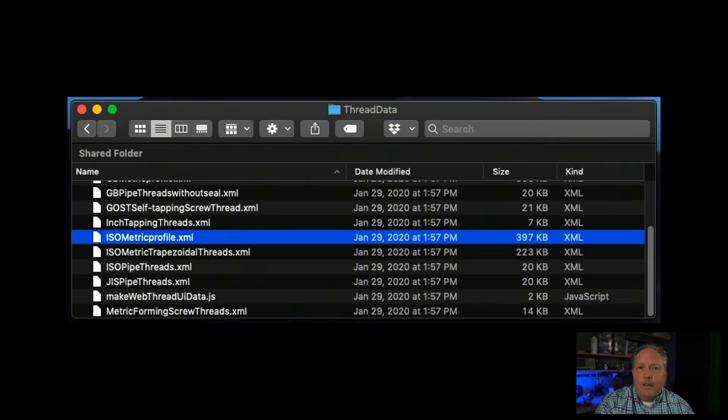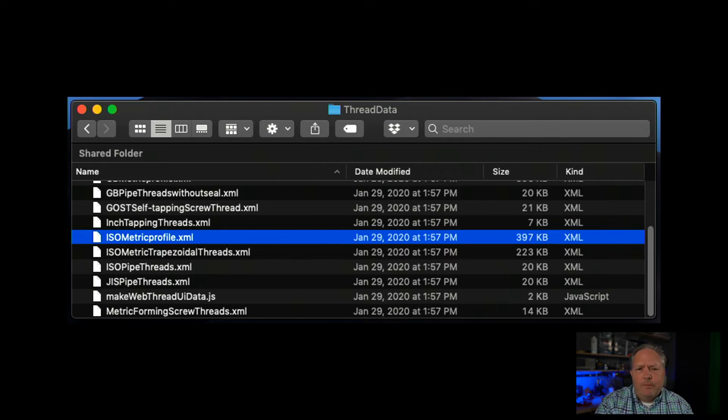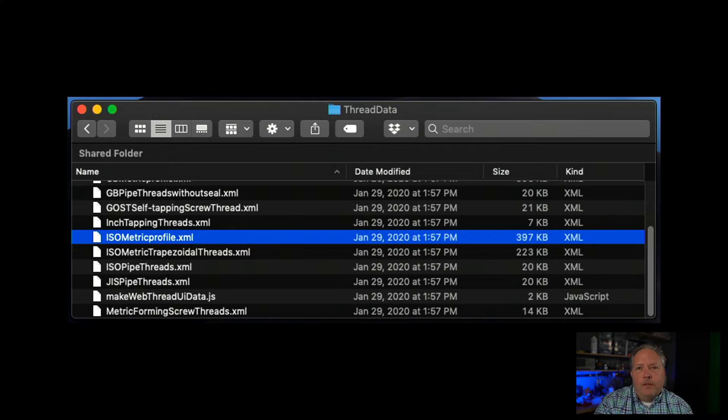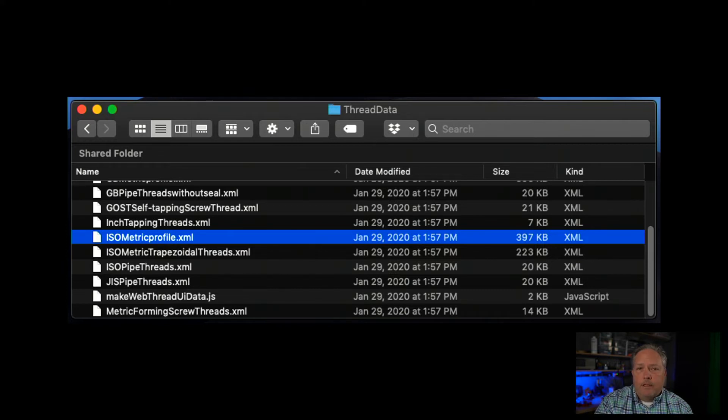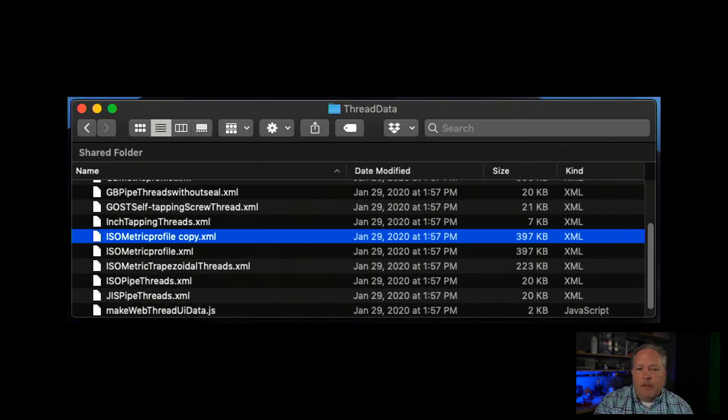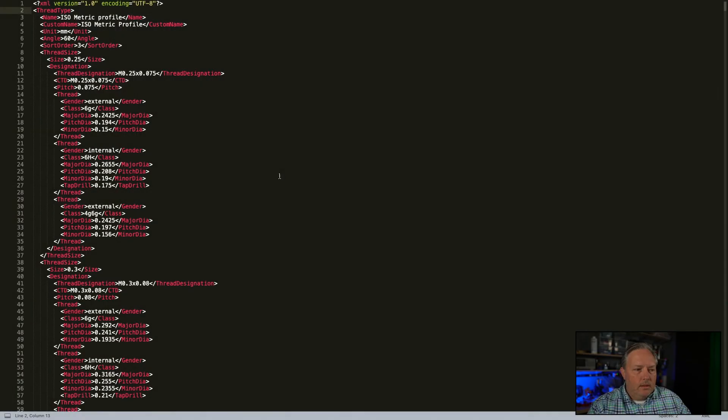If you right-click Fusion and select Show Package Contents, we'll walk this tree. We get down to the point where the folder we want to look at is Thread Data. Once we get in the Thread Data, there's going to be several XML files in here, and each of these are a collection of different types of threads. Now I know that my thread is a metric thread and it's an ISO metric thread, so what Fusion recommends doing is just copying one of these XML files and then modifying it to suit your needs.